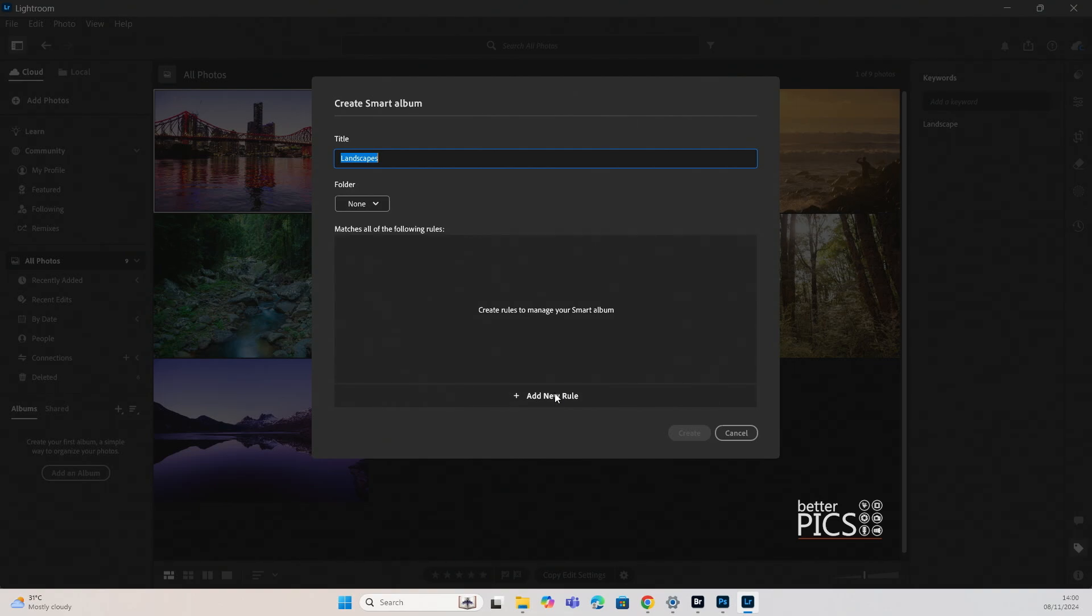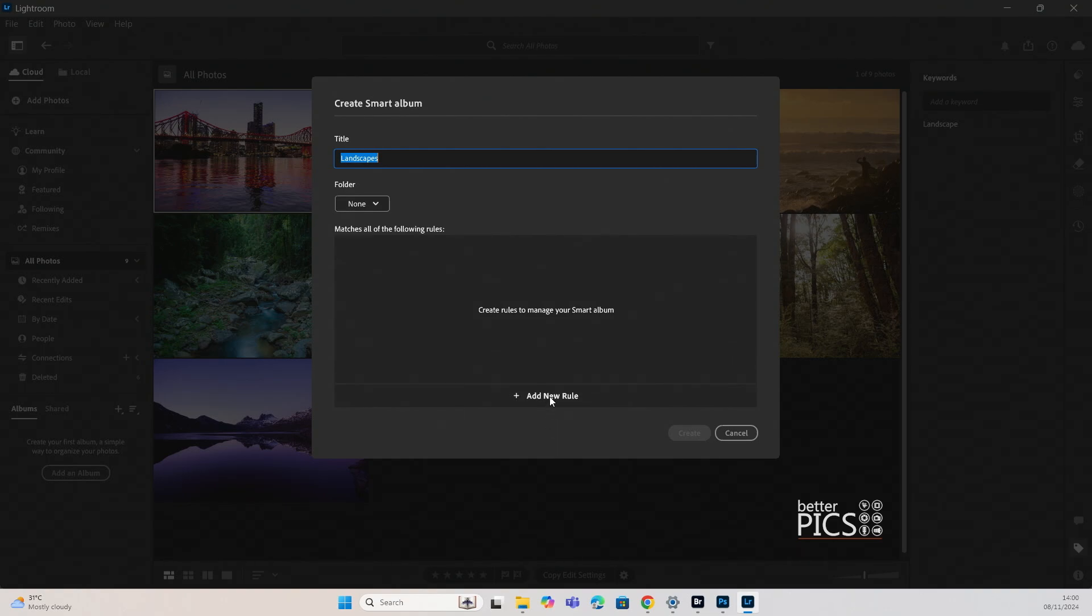There's a whole bunch of options there. And that means that when an image pops up with that particular feature, whether it's a keyword or a title or anything that we set, then it will automatically and dynamically add that image to the album.